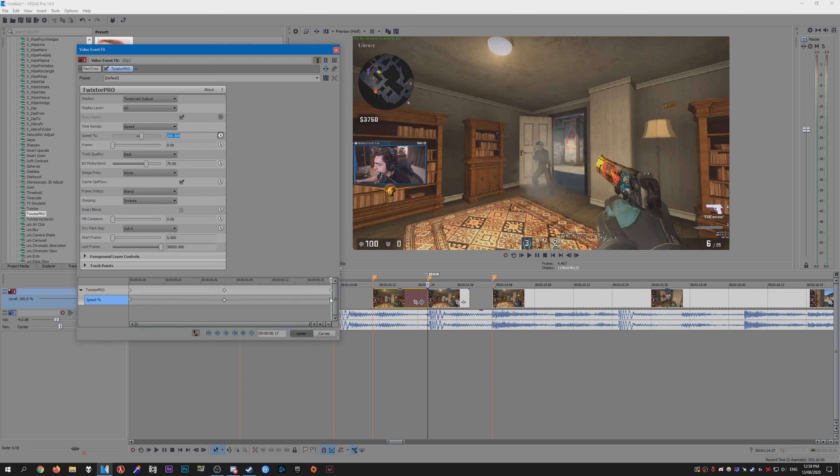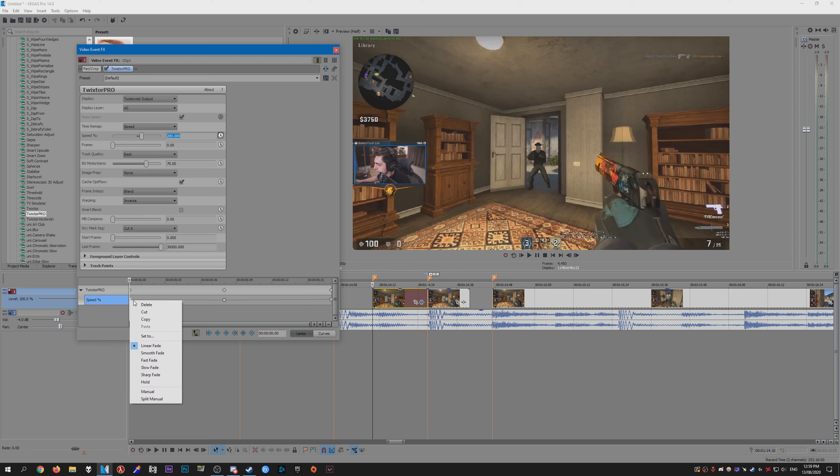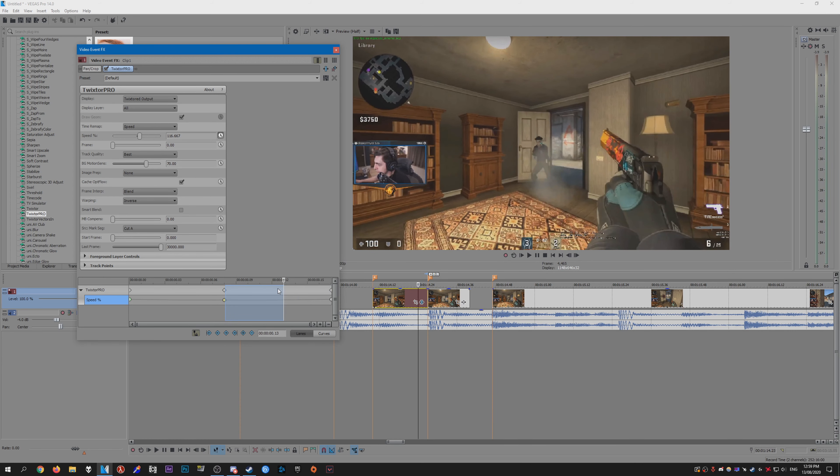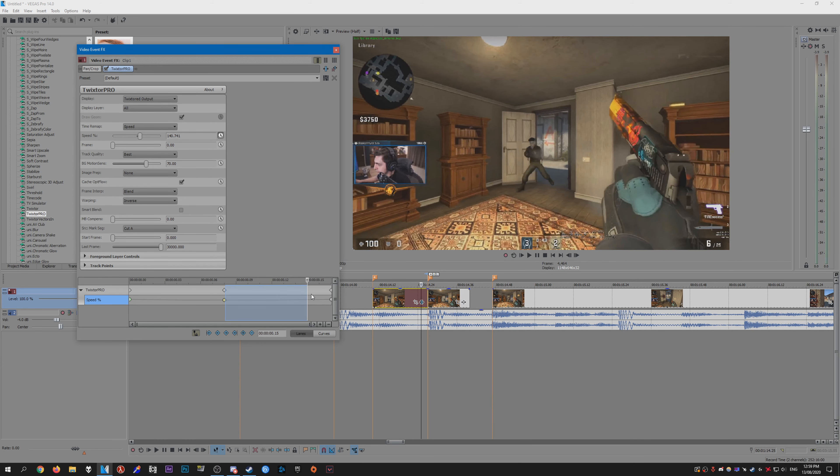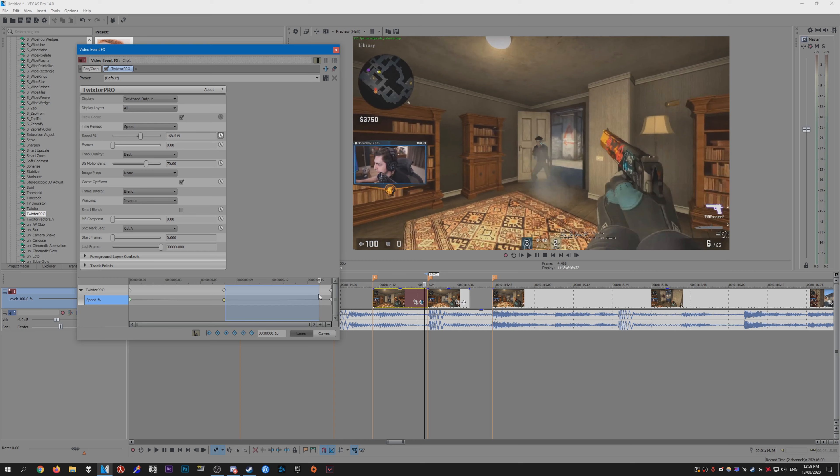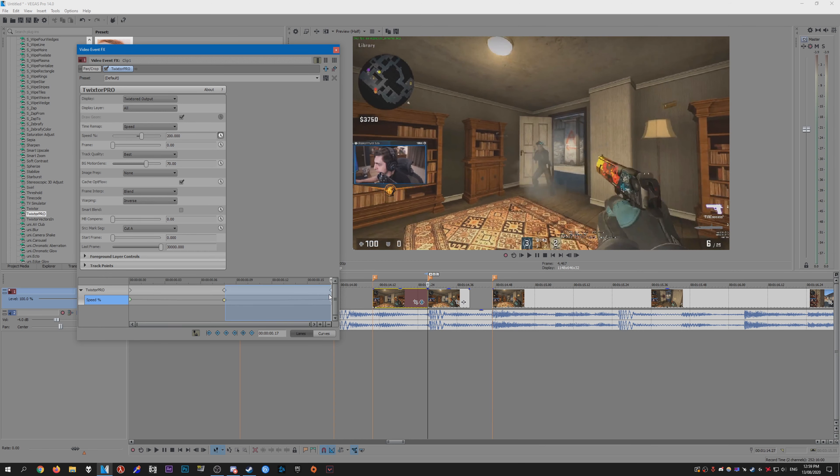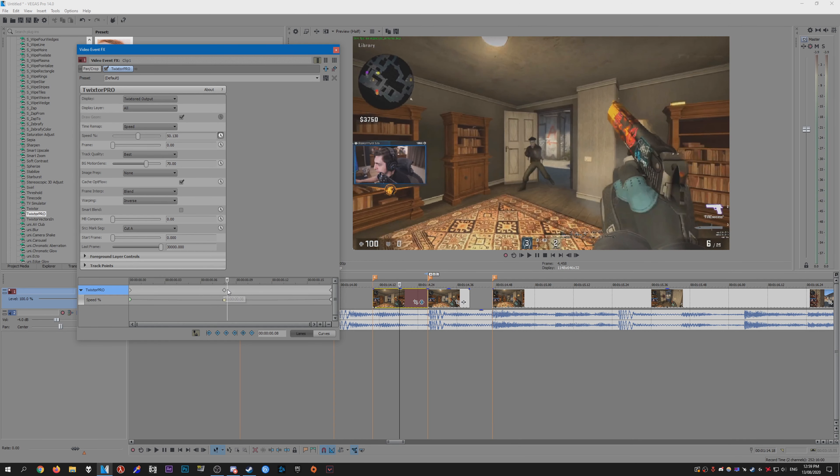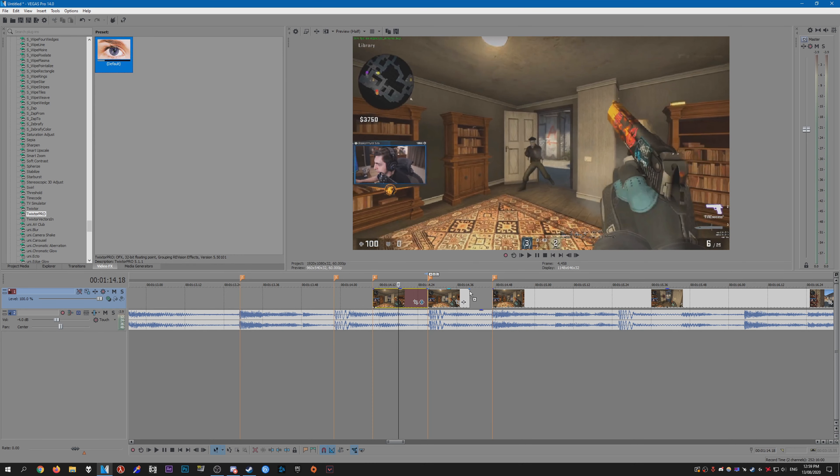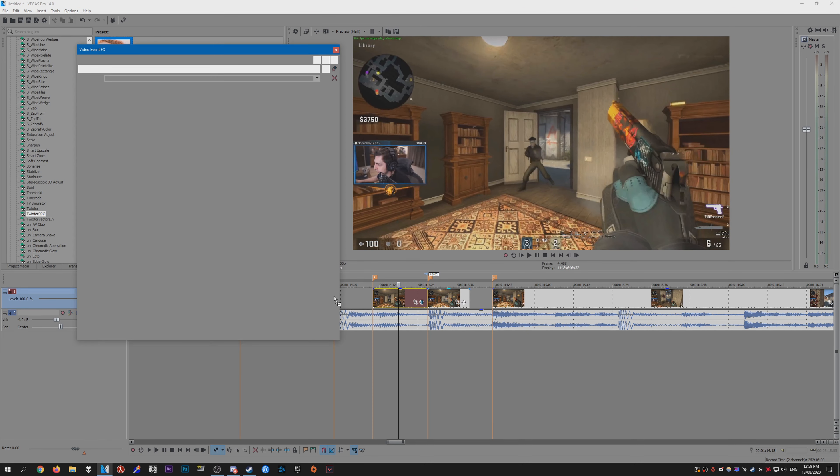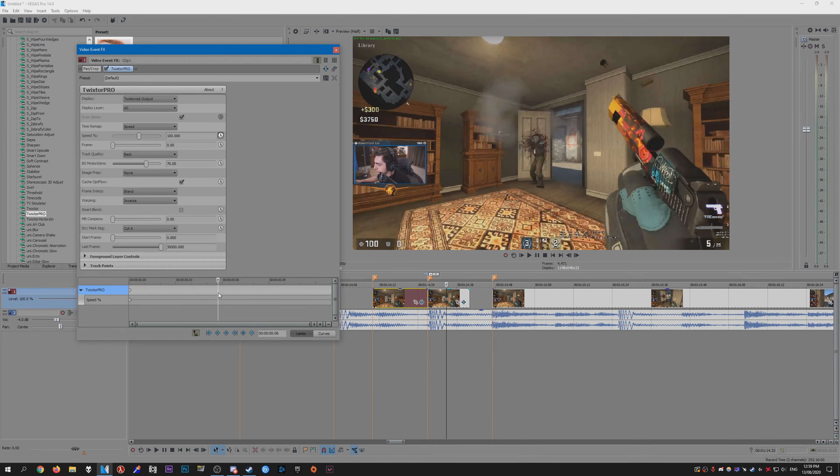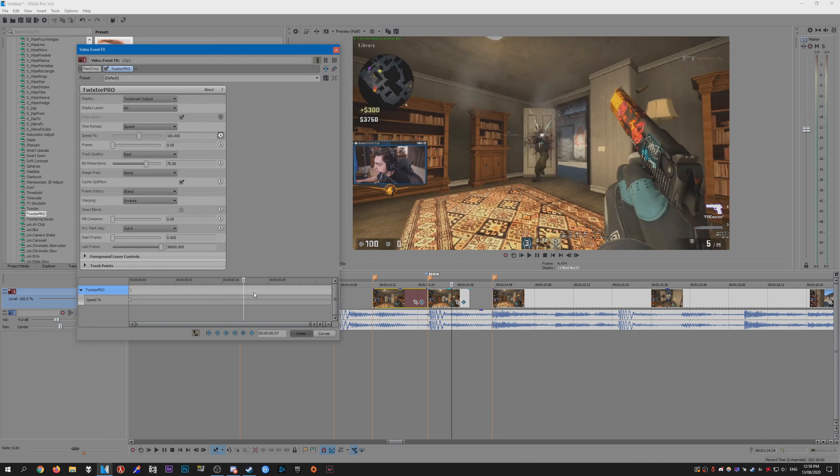Unlike After Effects, you can't really change the curvature of the speed. So the only way we can really do that in Vegas is to change the type of keyframe it is. We can have fast, slow, smooth, sharp or something. I like to use the fast one, then set this one to slow. You can obviously go ahead and change the settings to whatever you want really, it's up to you. See what works best for you. So yeah, it works pretty much the same as After Effects, except you just need to change the keyframes a bit.